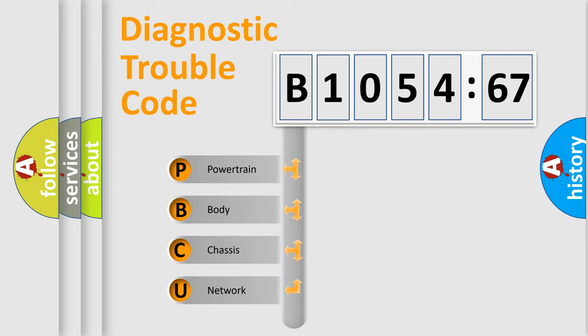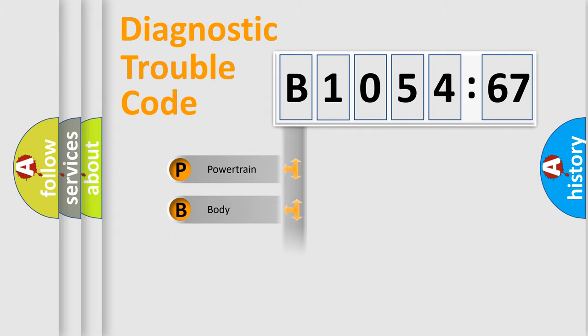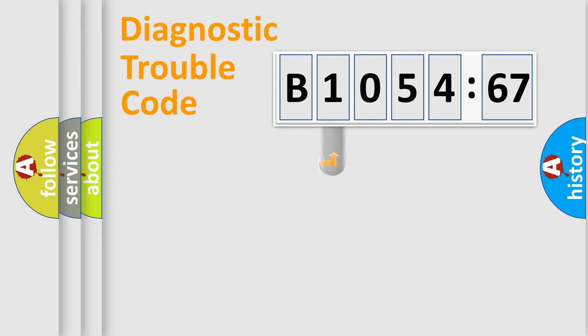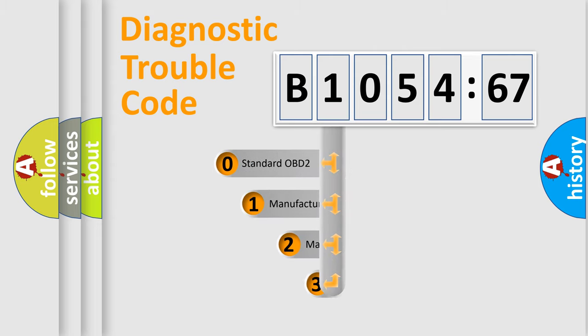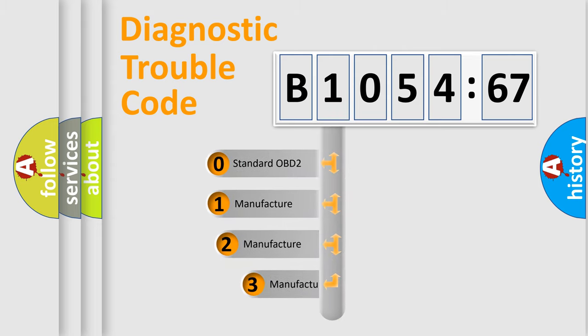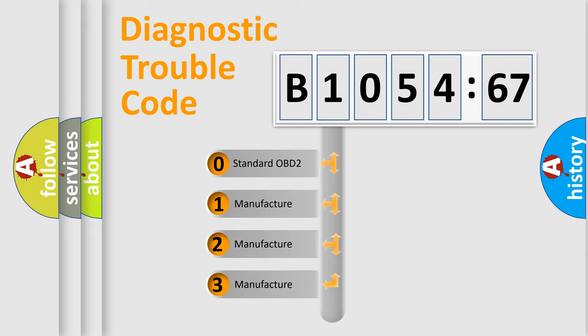We divide the electric system of automobile into four basic units: Powertrain, Body, Chassis, and Network. This distribution is defined in the first character code.